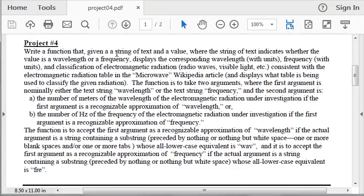You get a string of text and a value. The string of text is a wavelength or a frequency, and the value is the corresponding number. We're supposed to be very flexible on the spelling of the first argument — the string of text — which is either wavelength or frequency, basically.